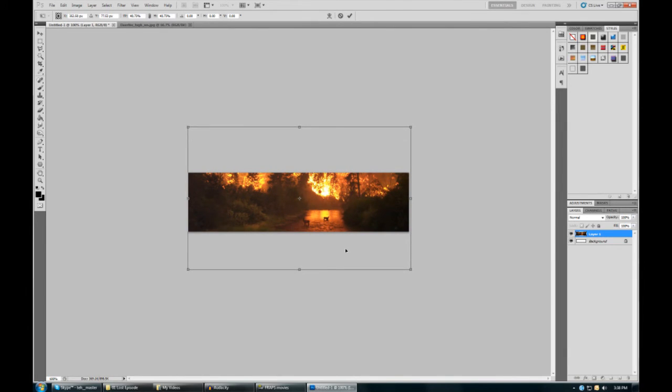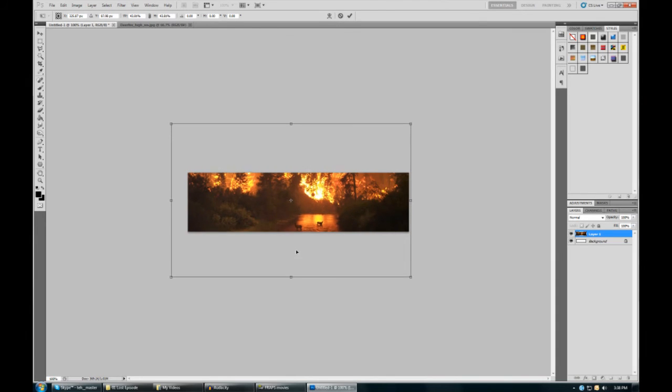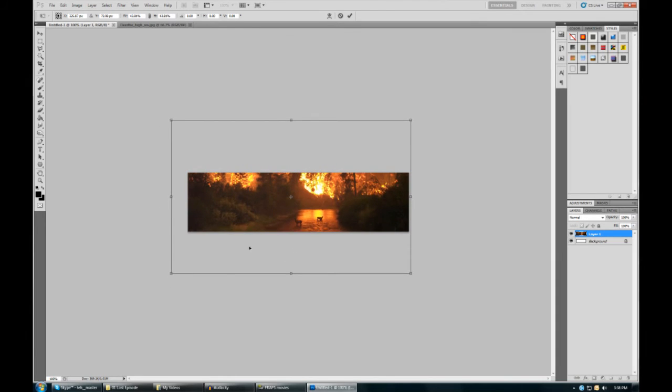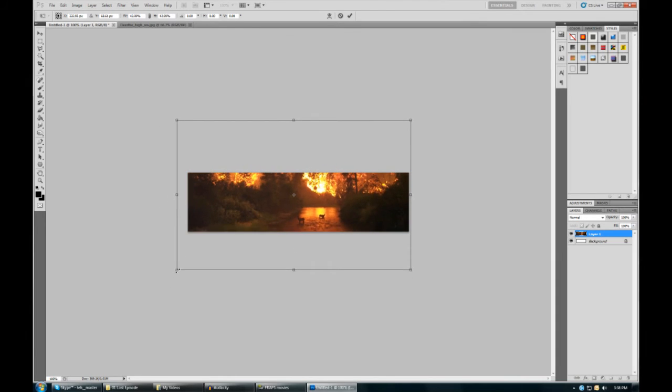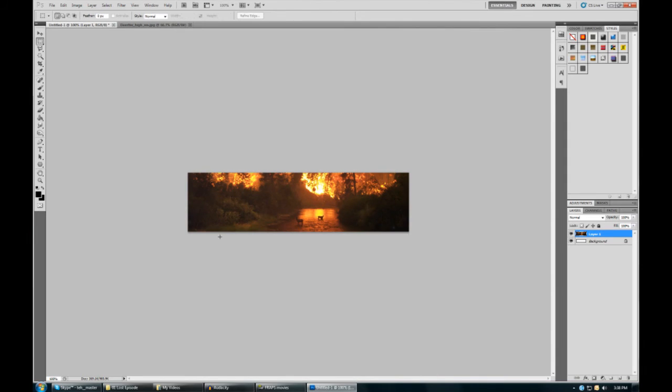That looks pretty good - maybe I want it only about that much. Hit enter, and now that's your image.